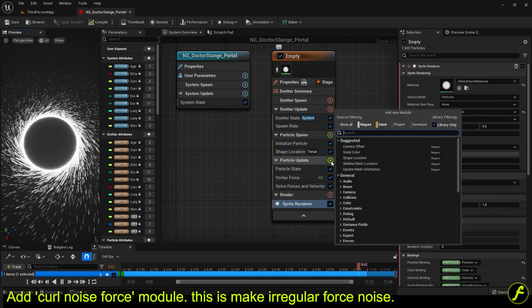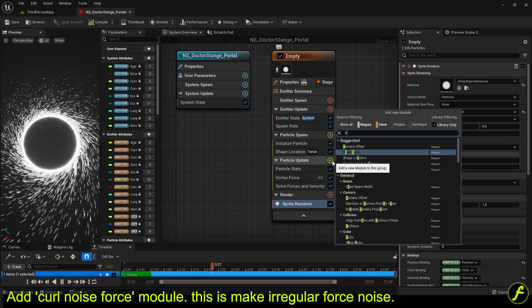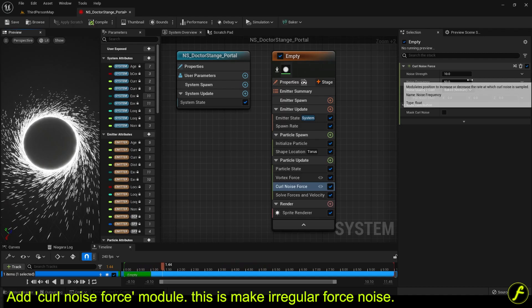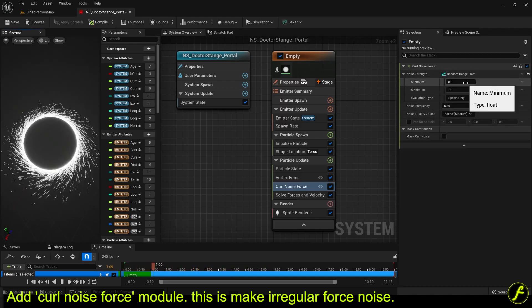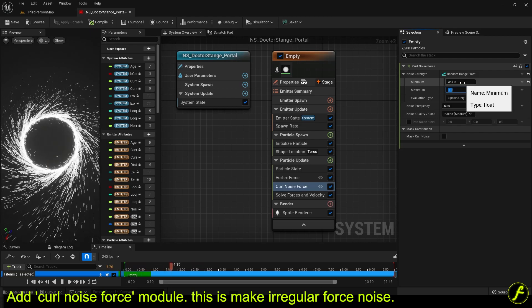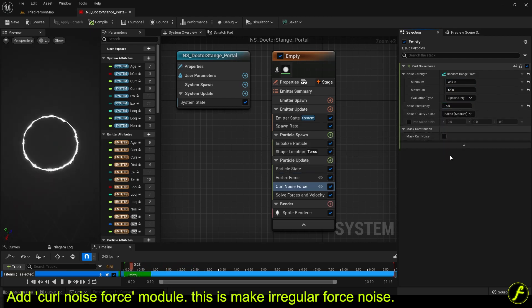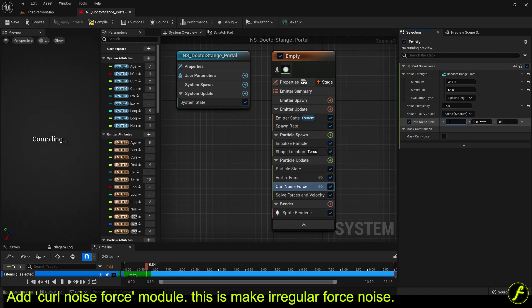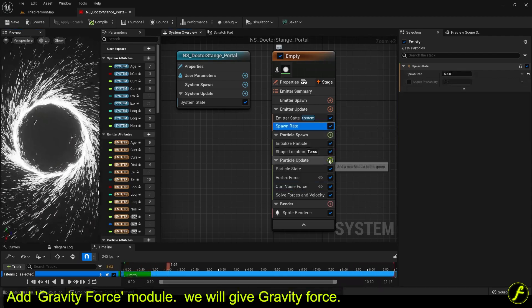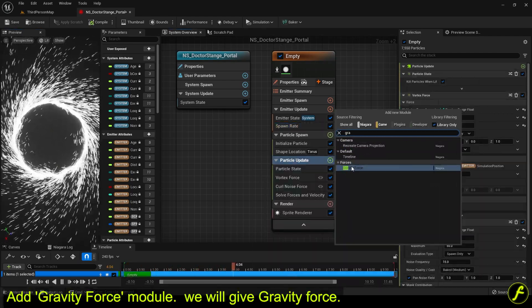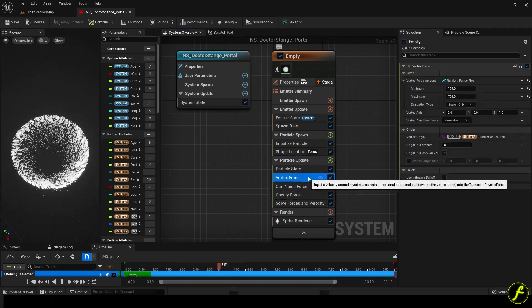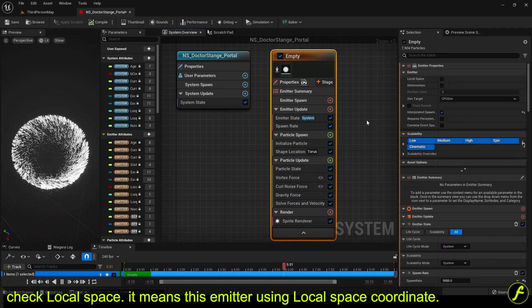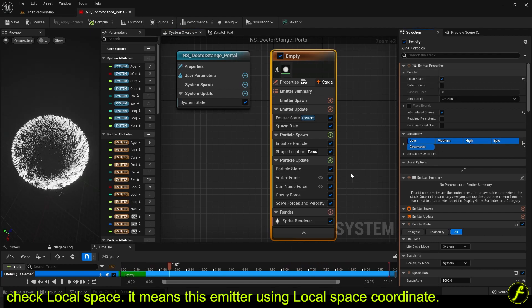Add curl noise force module. This makes irregular force noise. Change as a random range float and put min and max numbers. Add gravity force module. We will give gravity force. Check local space. It means this emitter is using local space coordinate.